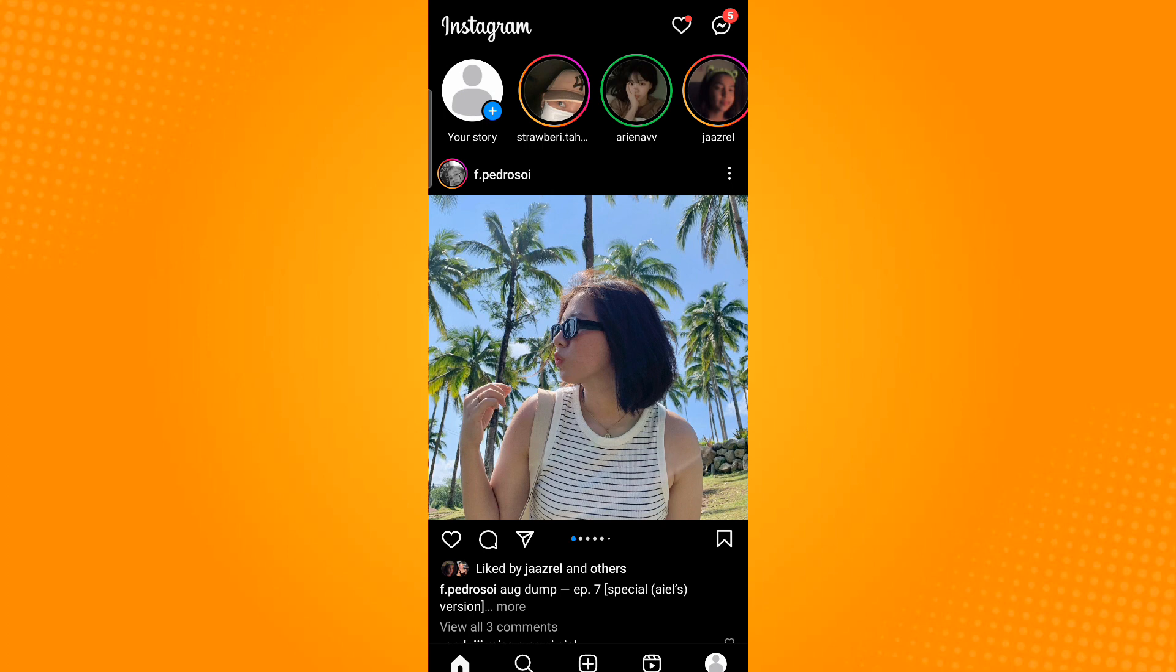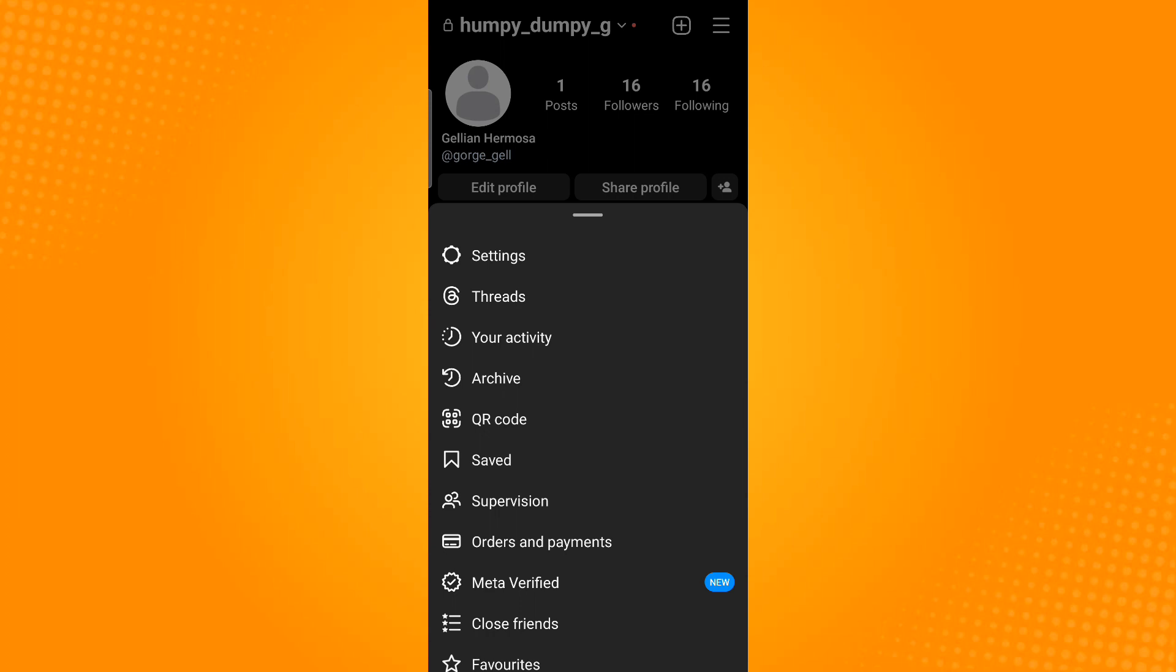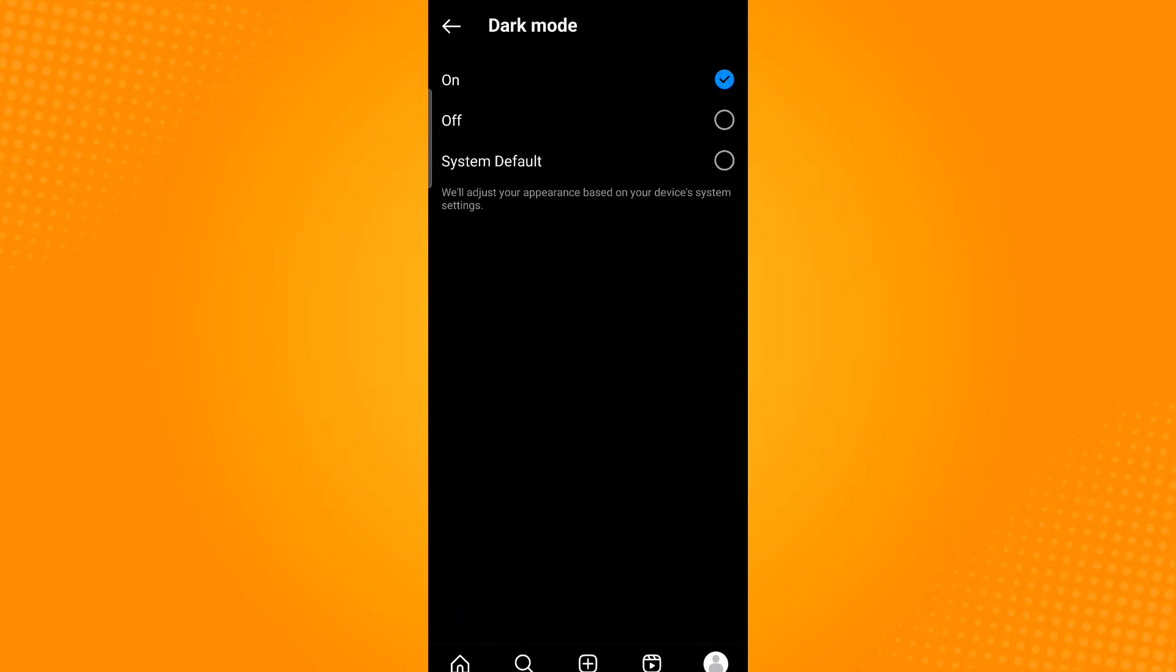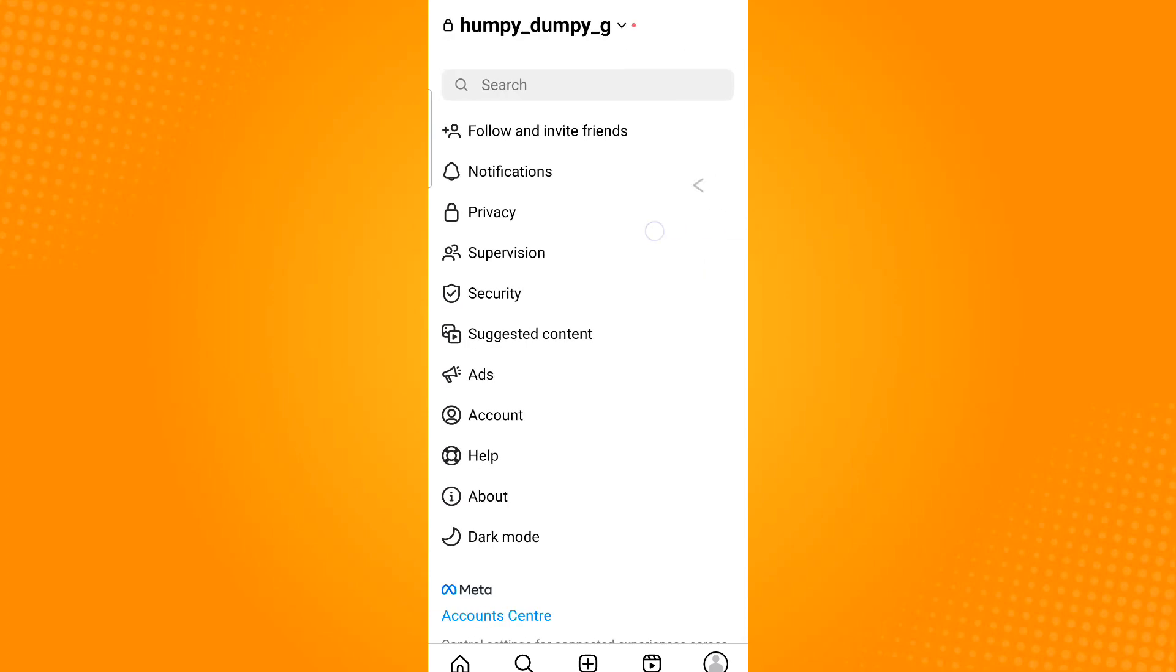Tap your profile icon which is located on the lower right corner. Now tap the three horizontal lines seen on the upper right corner, then select Settings. From here you will find the dark mode option. Just tap that option and turn off dark mode. Now go back.